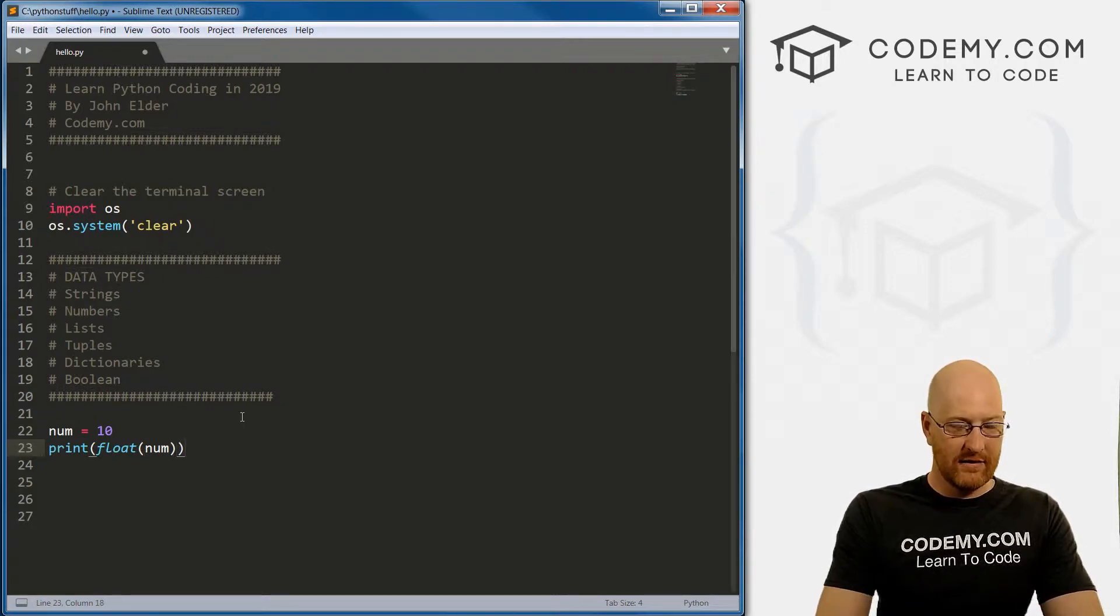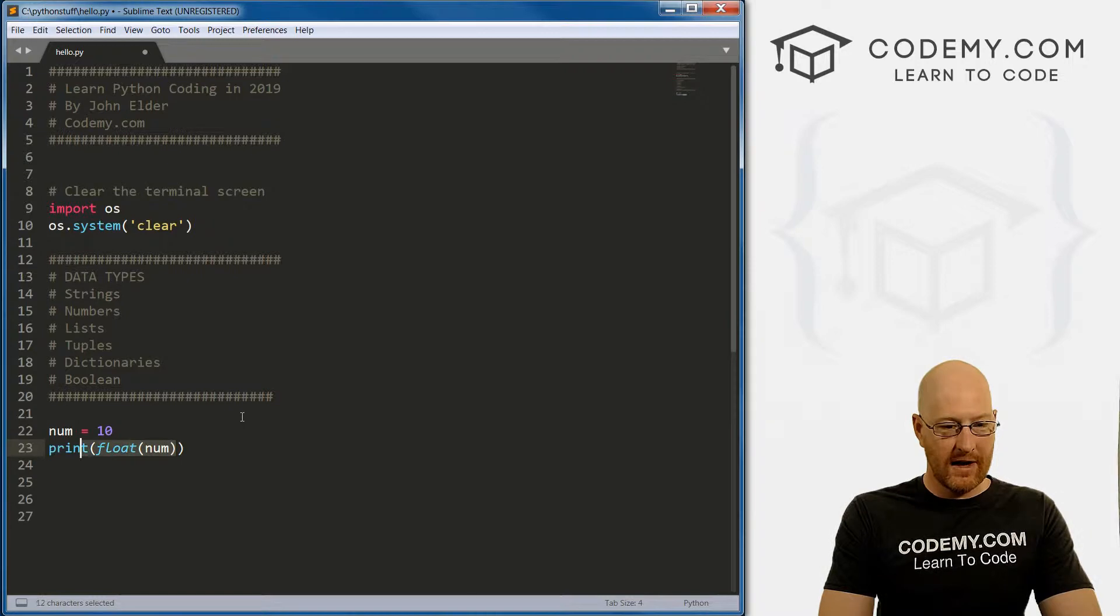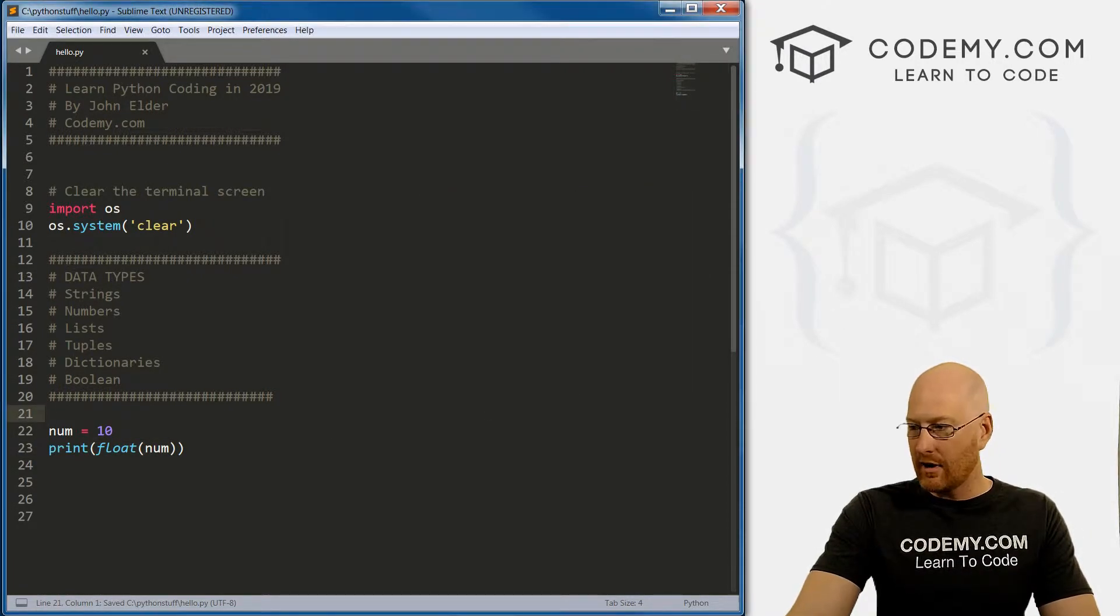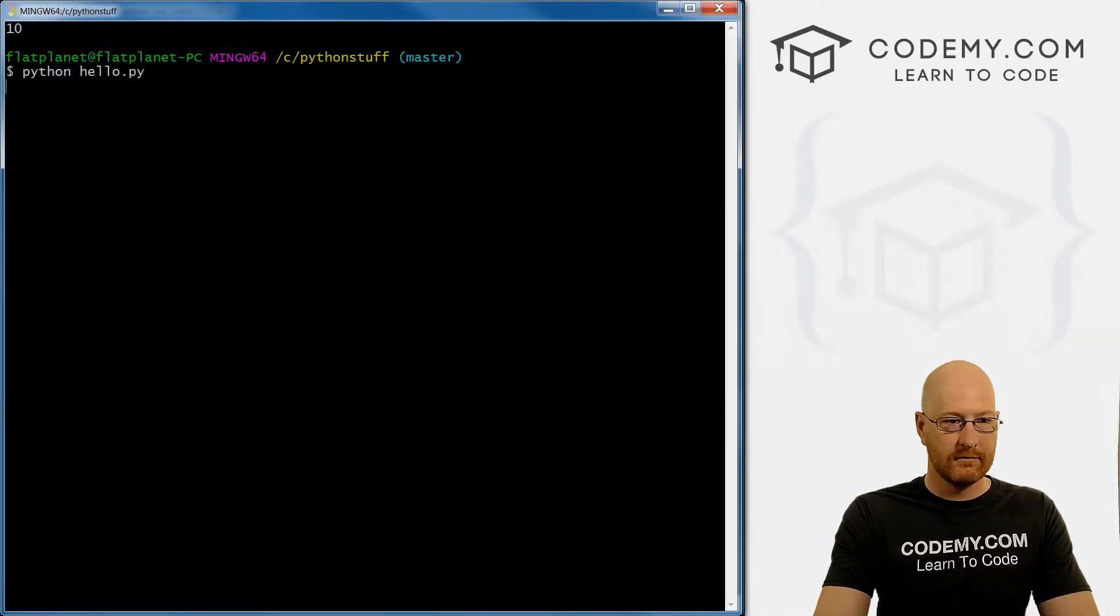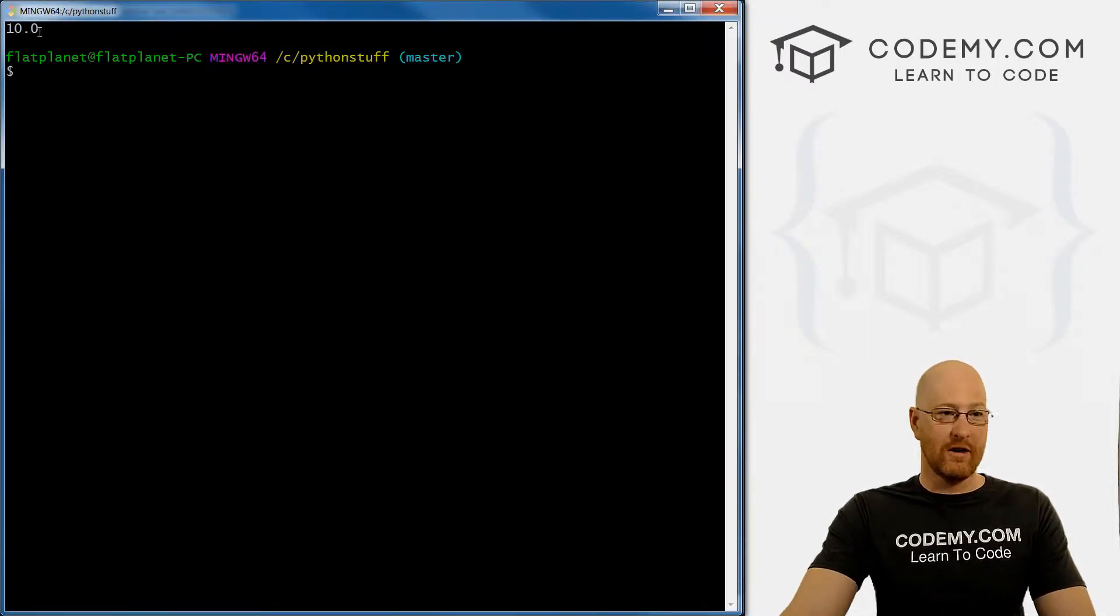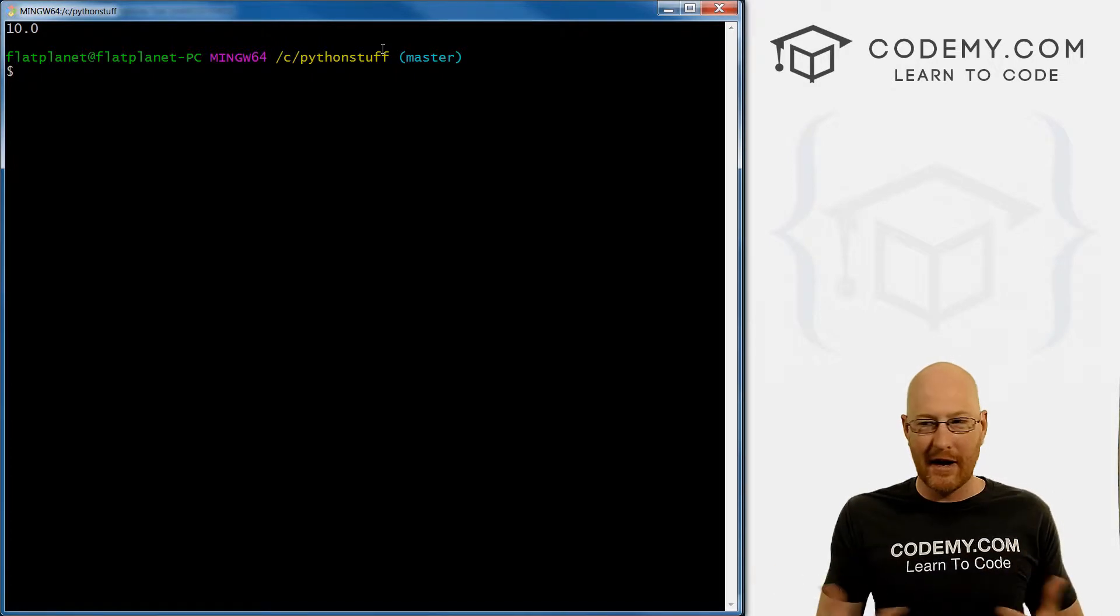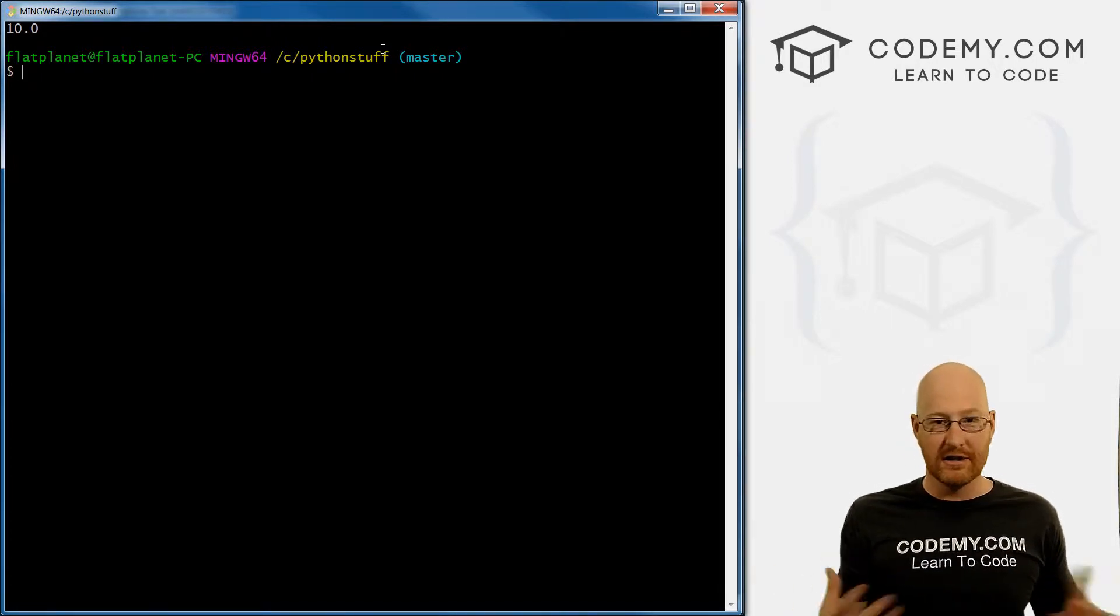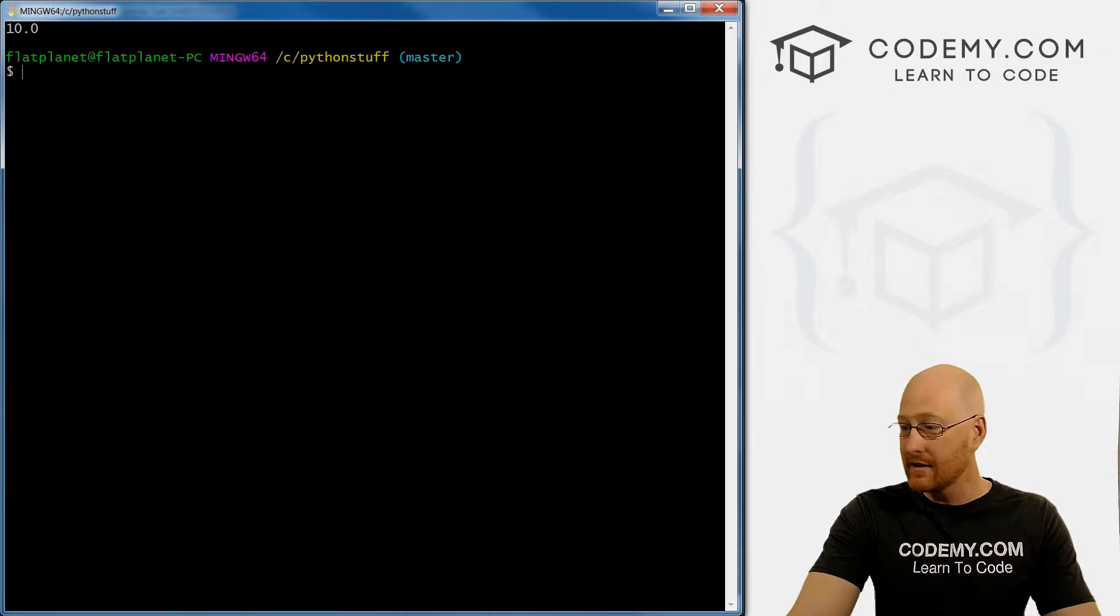And so what we've done here, we've just wrapped this whole thing in the float function. So if we save this and run it, we get 10.0. Now it's a float, it has a decimal behind it. And this is going to be obvious why we would want to do this in just a second when we start looking at math.